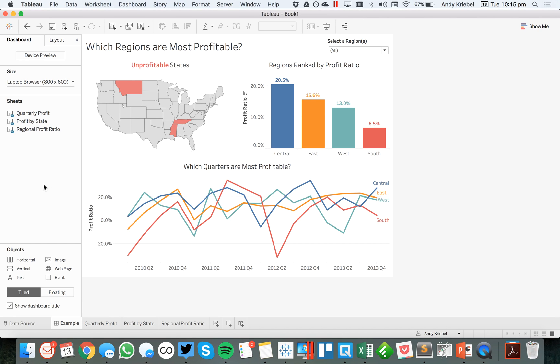In this week's Tableau Tip Tuesday, I'm going to show you how to use the Replace References option that's available within Tableau.